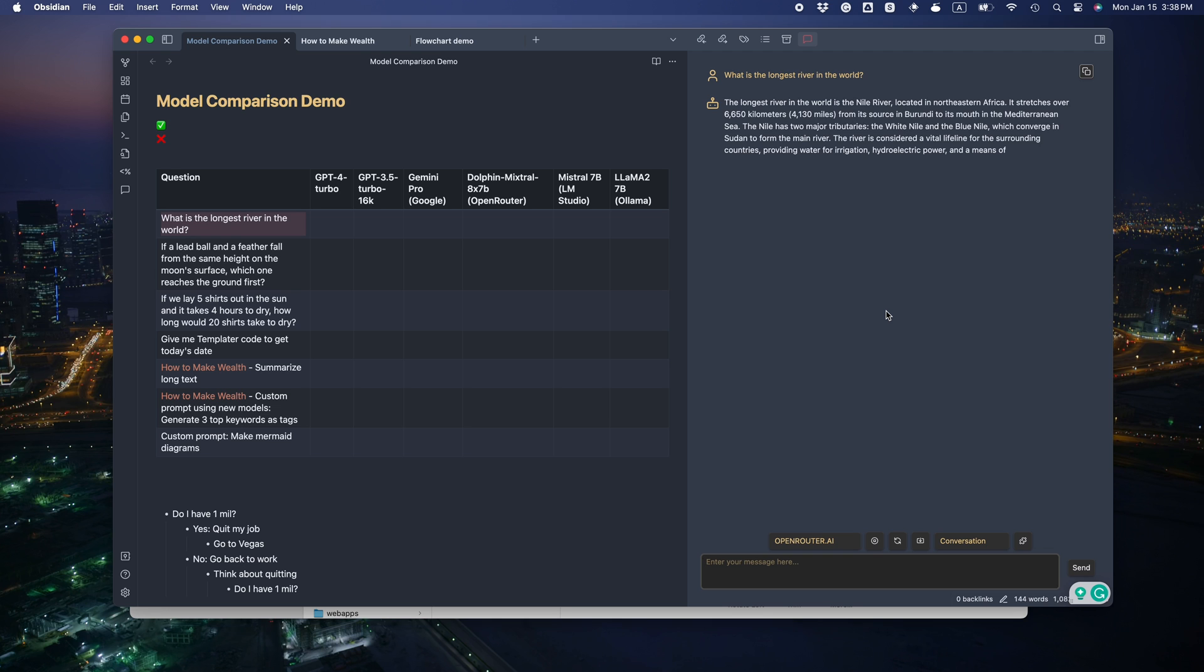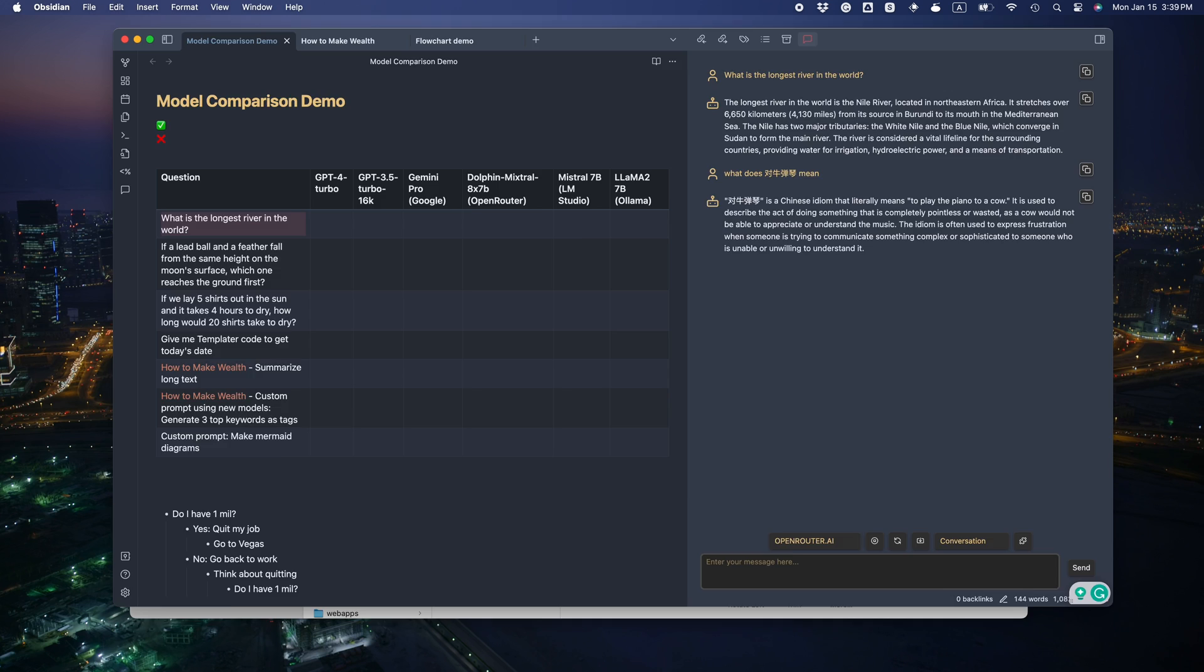Let's quickly test it out. Okay, seems working. Let's test its understanding of Chinese. That's correct.